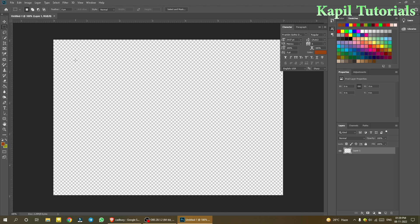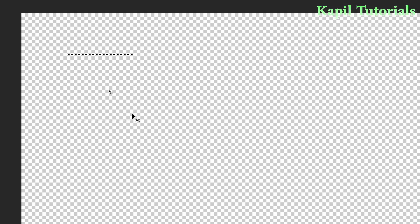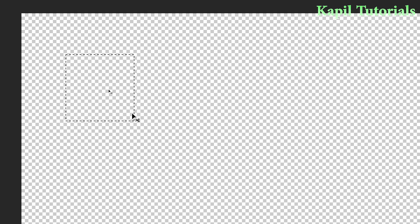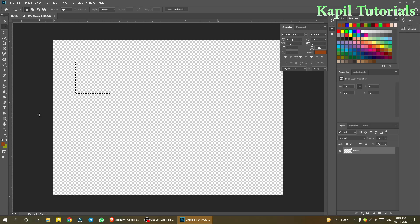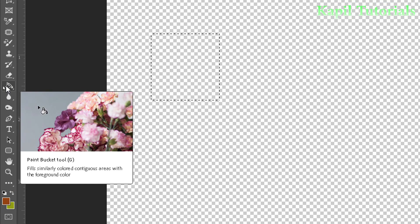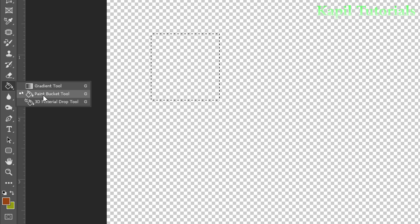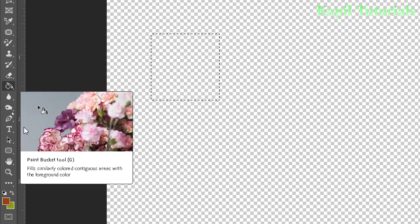Make a square selection on the canvas. If you're new to my channel, you can find other Photoshop tutorials in the playlist linked below. Now select the paint bucket tool — the shortcut key is G.